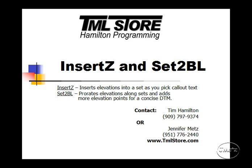The Insert Z and Set to BL commands come in the Dataprep package of TMLs from the TML Store. With these two commands, you can quickly turn 2D lines with callout elevations into 3D break lines.